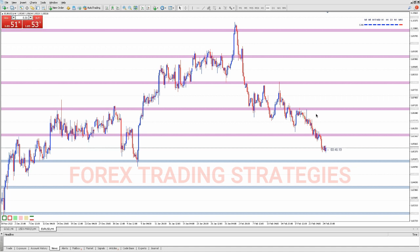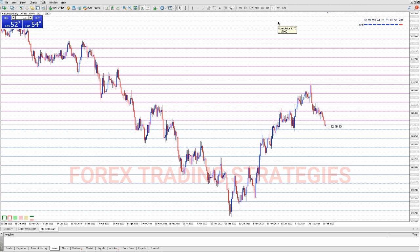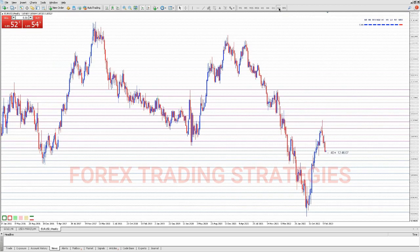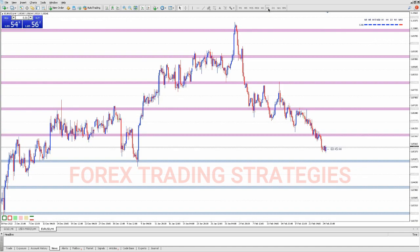Then we have position traders — these are the big guys. You can find them trading the daily time frame, sometimes even the weekly. Position traders can hold trades for months or even a whole year. That's not my style — I like to see the money coming in. And nowadays I'm no longer able to just sit on the one-minute or five-minute time frame, so I'm basically a swing trader.